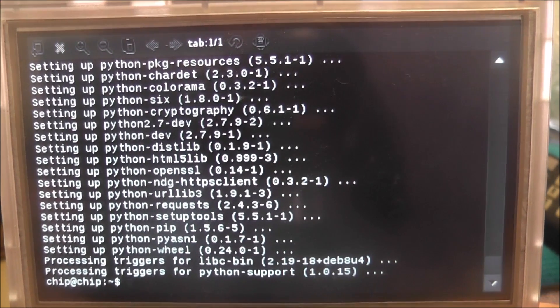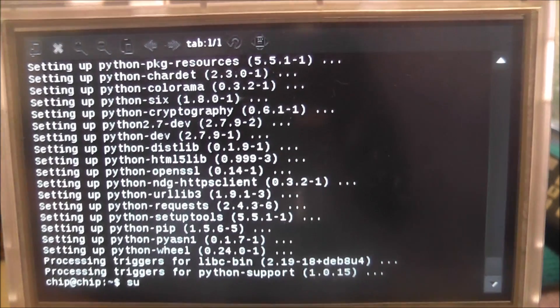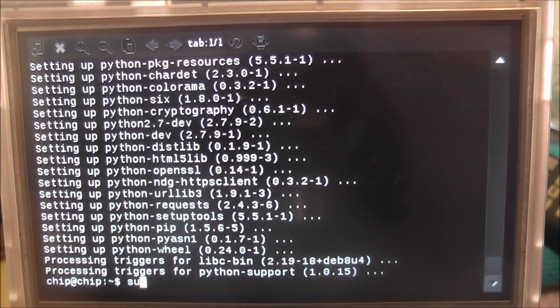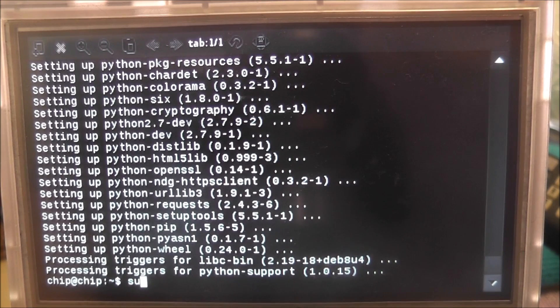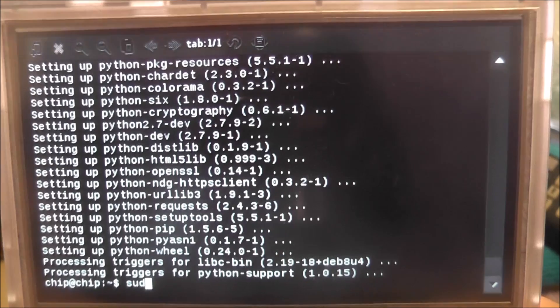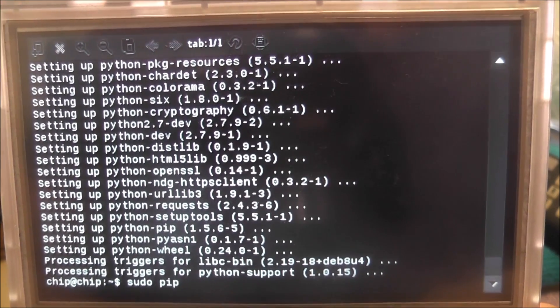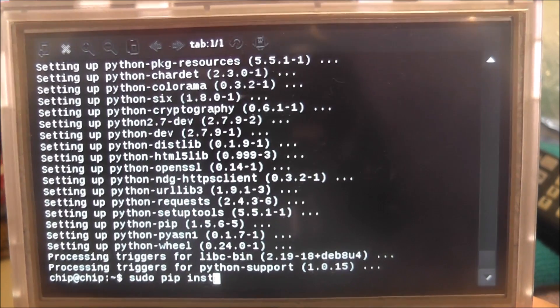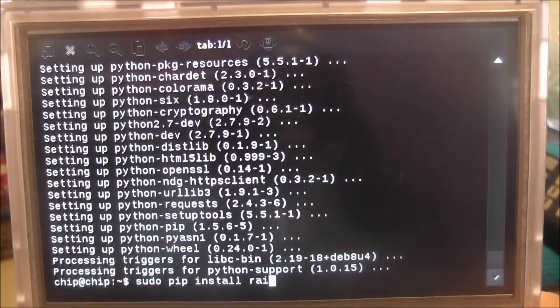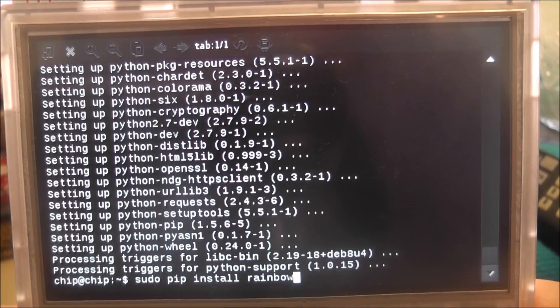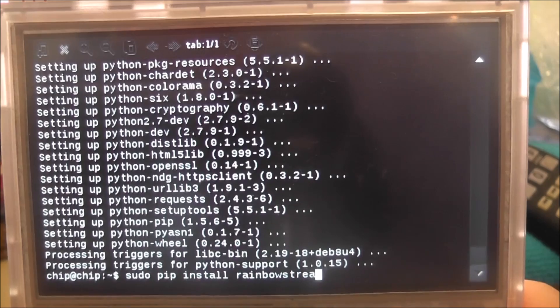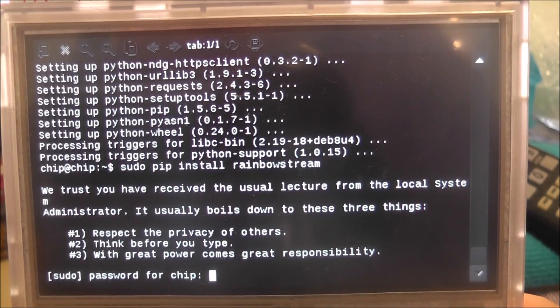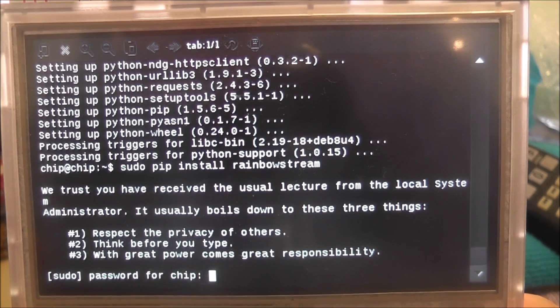Anyway we're installed so sudo pip and then we want to press install and then we're going to want to press rainbow stream. We're going to type in rainbow stream. This may not work just so you guys know but we'll try. It should use the trust, the usual system administrator warnings.